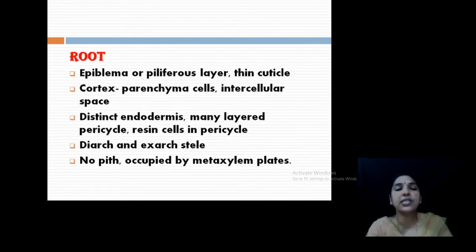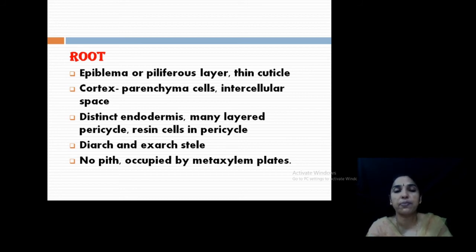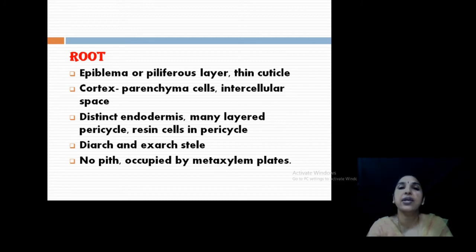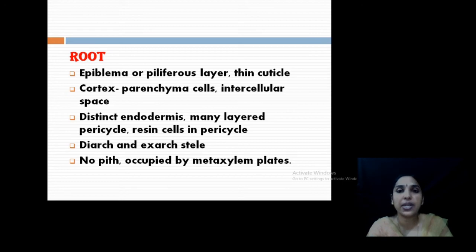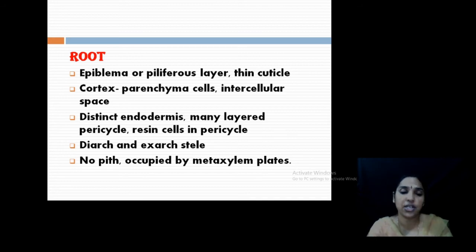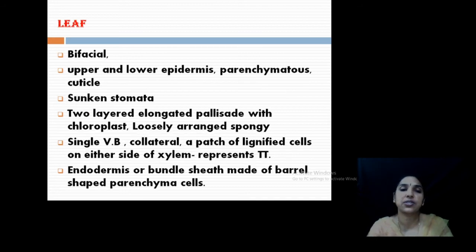The root is deep-rooted. Anatomically, the root has the following structure: outermost epidermis — the piliferous layer — then parenchyma as cortex, then endodermis, pericycle, and resin cells also present in pericycle. The vascular bundle is diarch and exarch — two xylem groups in exarch condition. No pith is present.